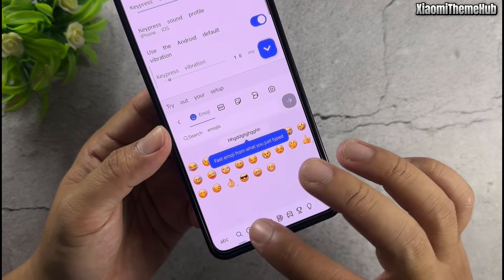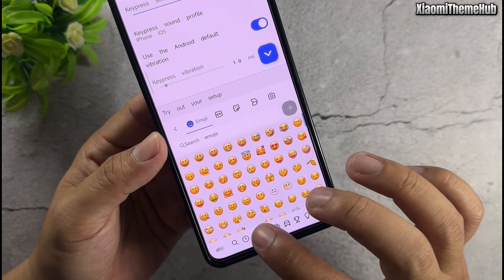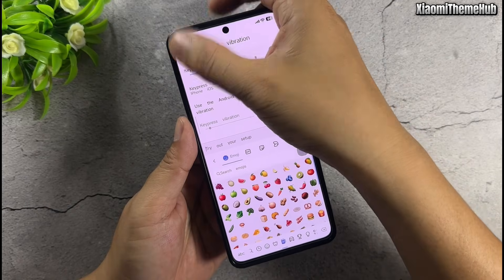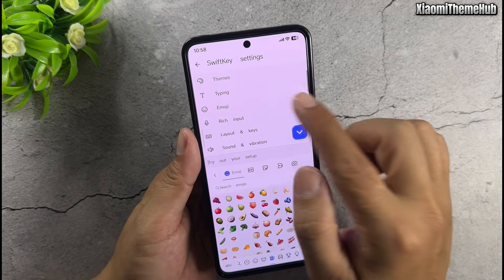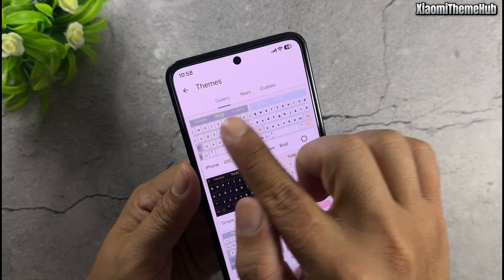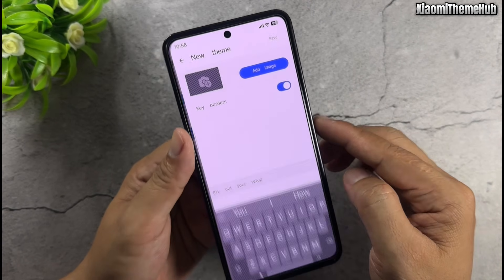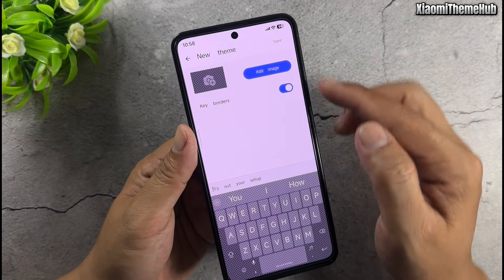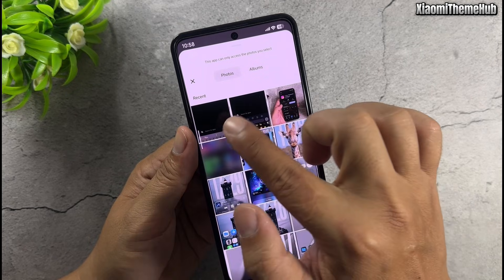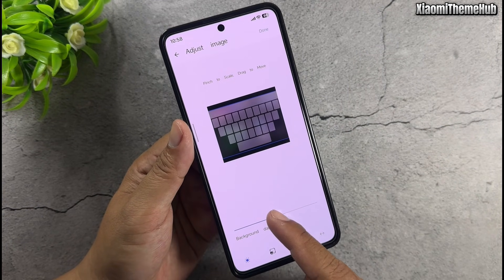By default, the keyboard will use iOS emojis. For custom themes, tap 'Add image' and import a downloaded image. You can then edit the background darkness to your preference.